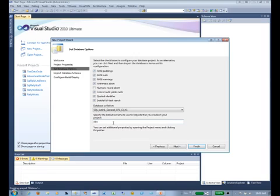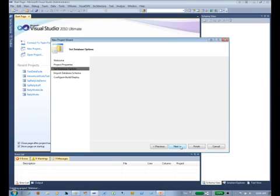Most projects I tend to create a default schema that is the name of the project, and I use dbo fairly rarely. But for today we're just going to leave it set to dbo, and we'll click Next.